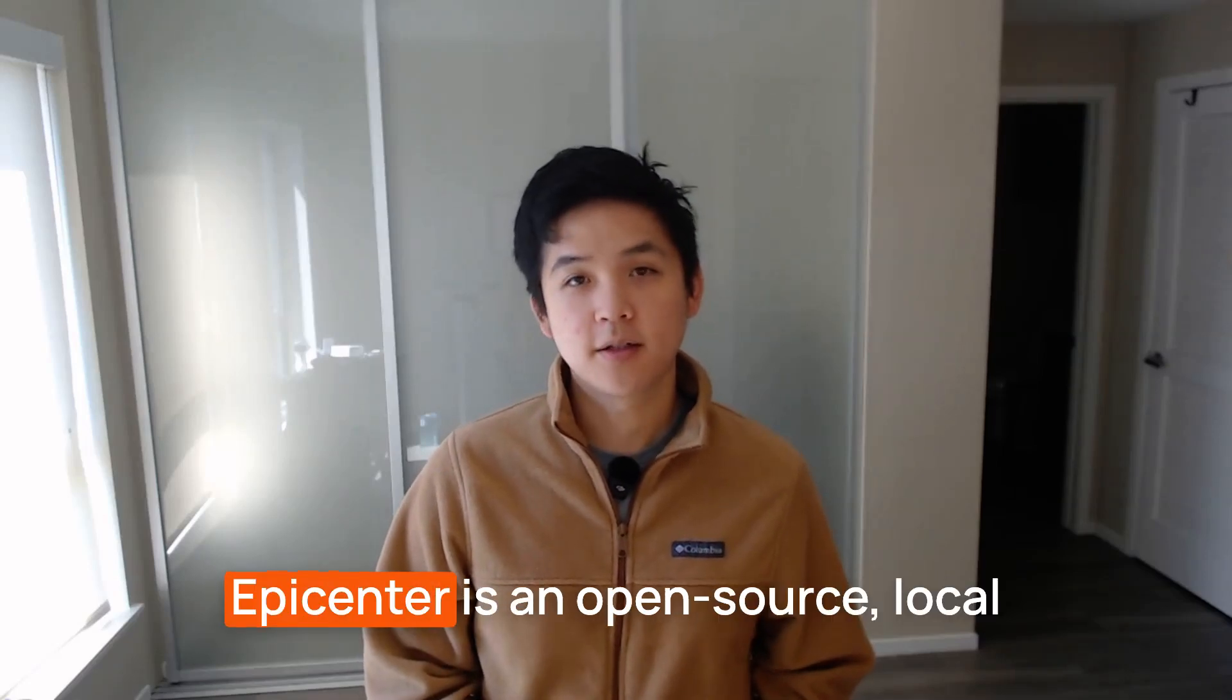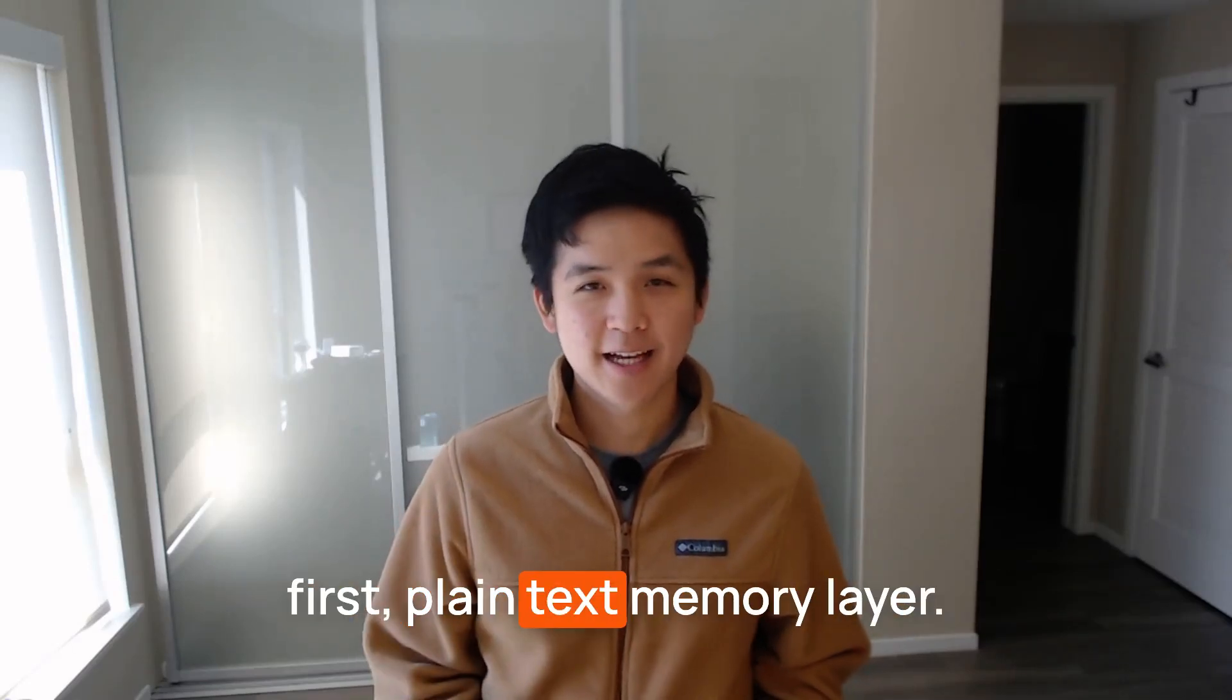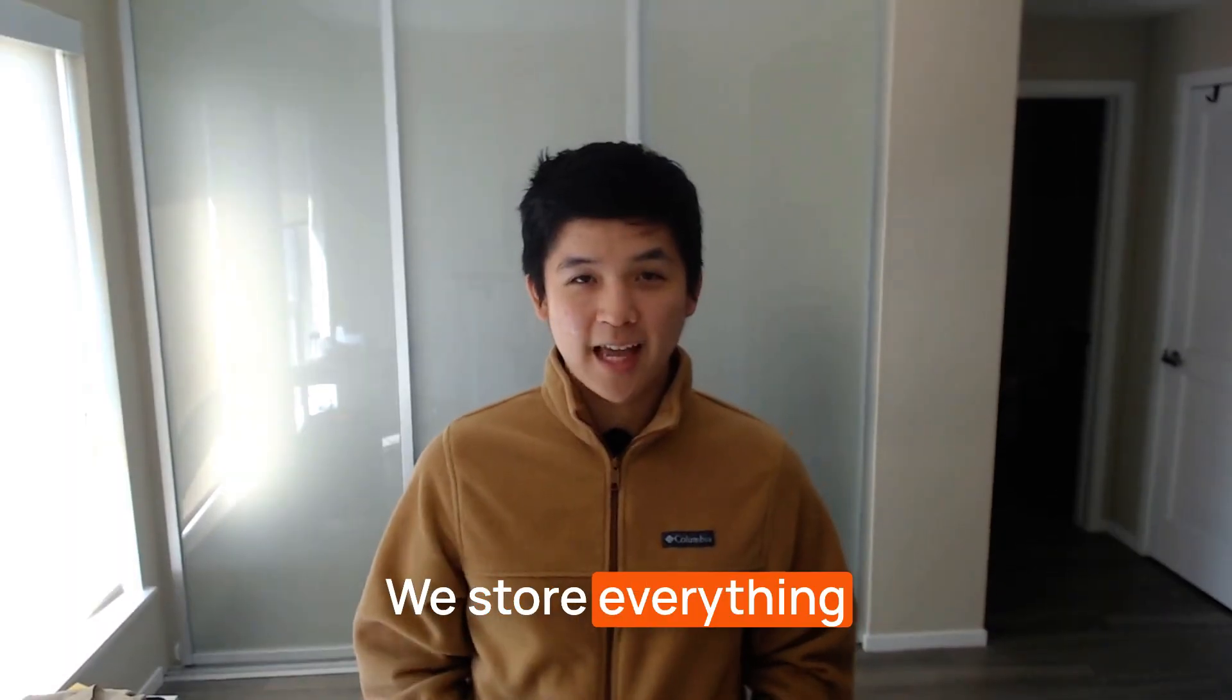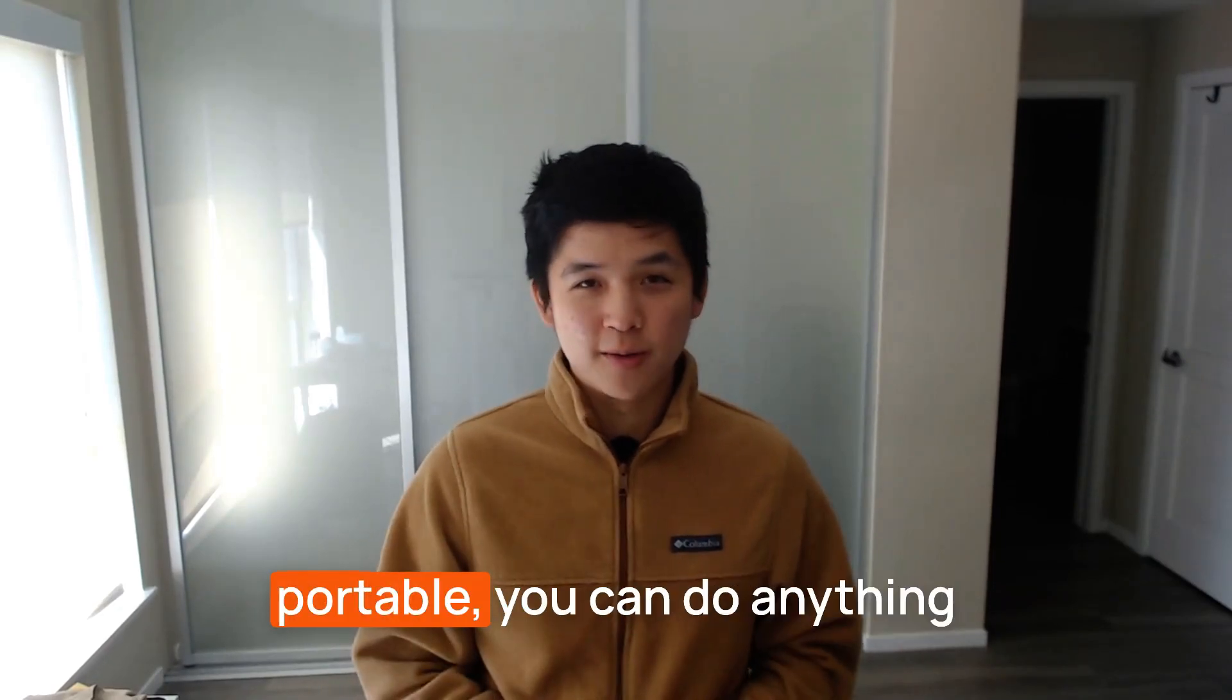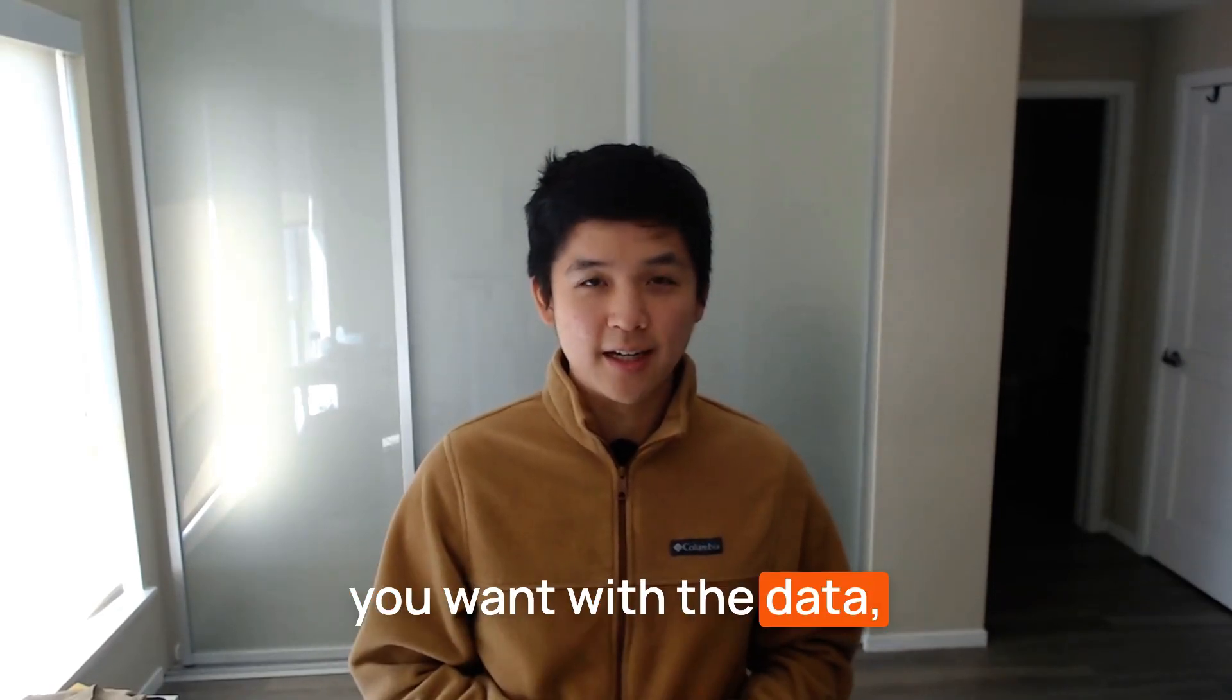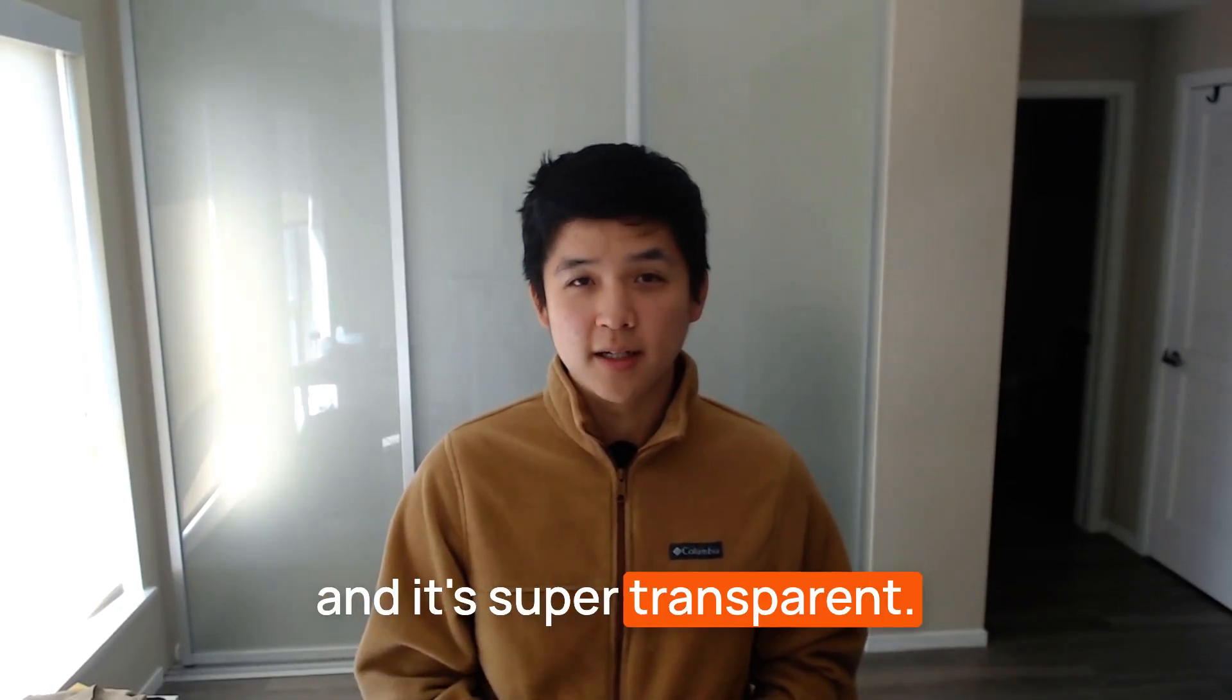Epicenter is an open source, local first, plain text memory layer. We store everything in a single folder. That way, everything is super portable, you can do anything you want with the data, and it's super transparent.